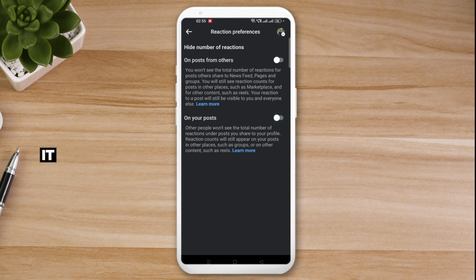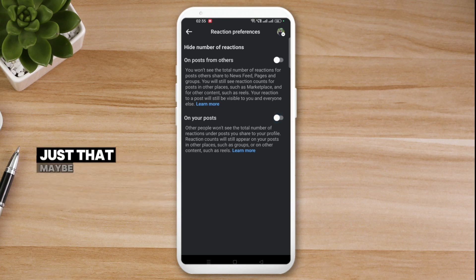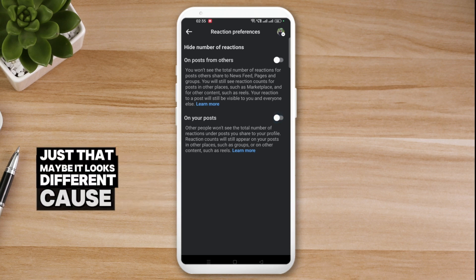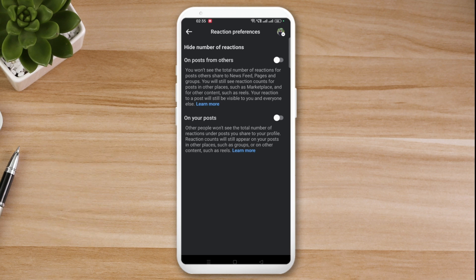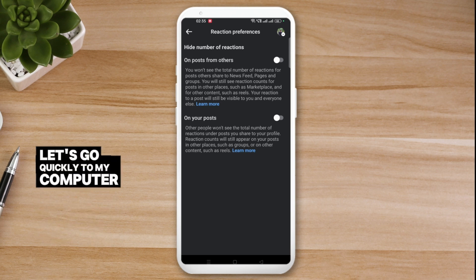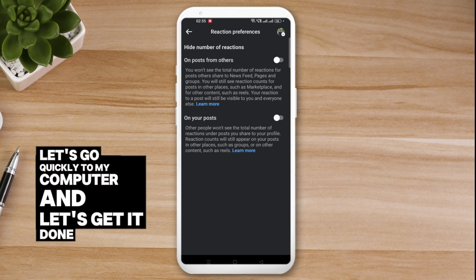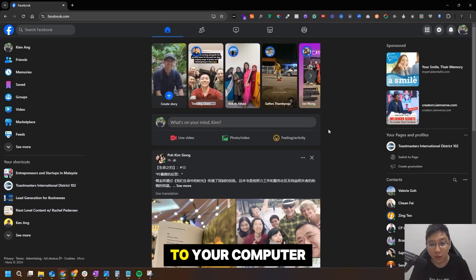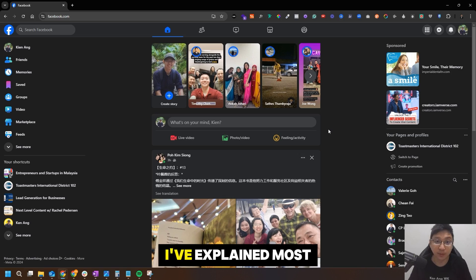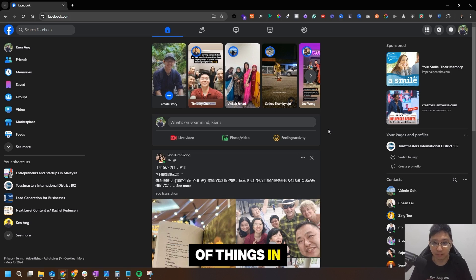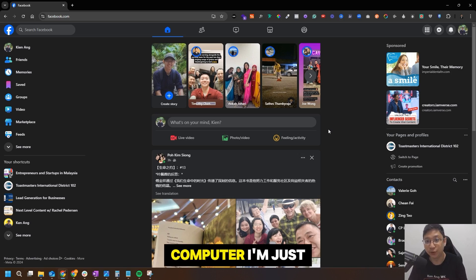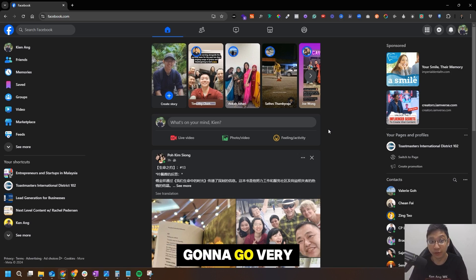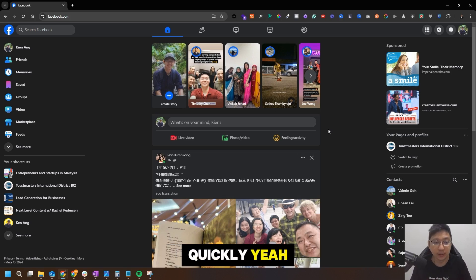I'm going to turn both options off again since I still want to see the numbers, but if you don't want to, that's how you do it. Now let's jump quickly to the computer — it's exactly the same method, just looks a bit different because it's a desktop. Let's get it done.